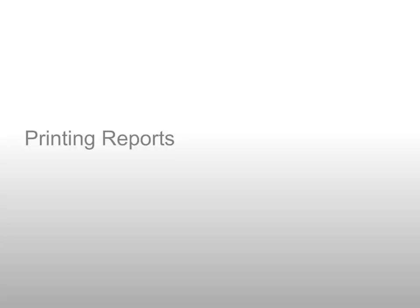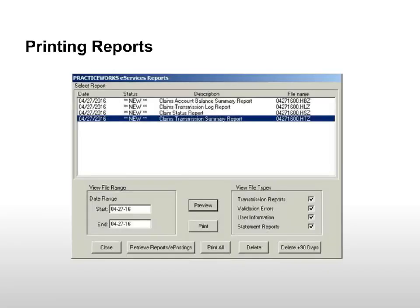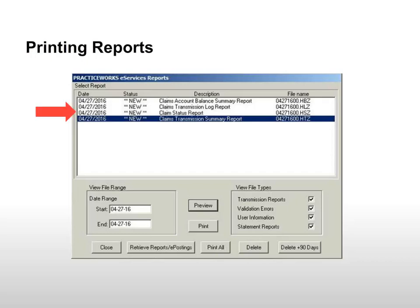Printing Reports. The PracticeWorks eServices Reports window is displayed. Select from the list of existing reports or click Retrieve Reports to connect and receive any pending reports.